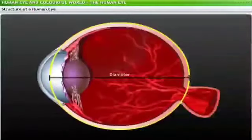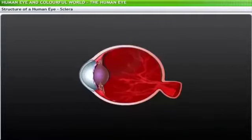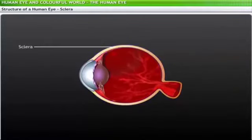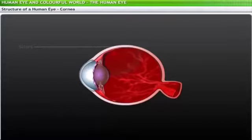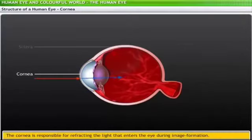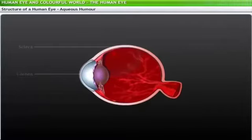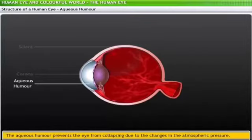A human eye is spherical in shape with a diameter of approximately 1 inch, and it constitutes about 30 major and minor parts. The sclera, or sclerotic, is a tough white fibrous tissue that protects and contains the internal parts of the eye. The cornea is a tough membrane covering the front surface of the eye that is bulged out, and it refracts the light that enters the eye. Behind the cornea lies a jelly-like substance called the aqueous humor, which enables the eye to cope with changes in atmospheric pressure.